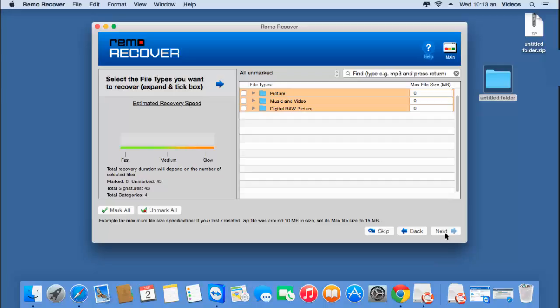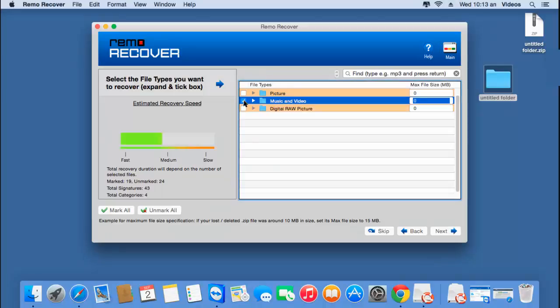On this screen, the software gives you a list of different file types which you would like to recover from the selected volume. Since we are recovering iTunes songs, which are music files, I'll select the music and video option. This will make sure that all the iTunes songs from my partition are recovered back. Once I've selected the file type, I'll click next to proceed.